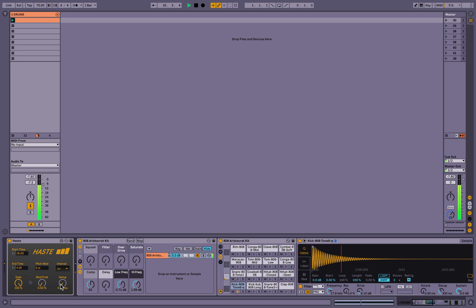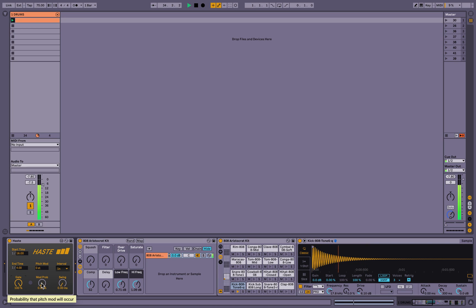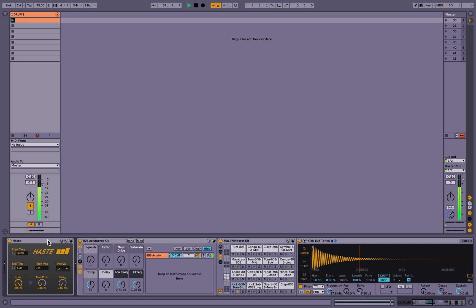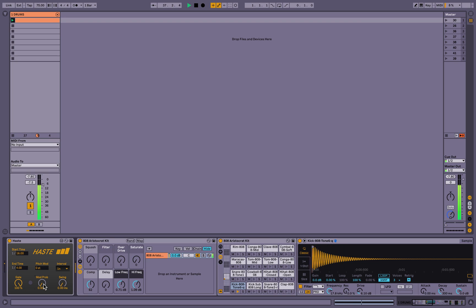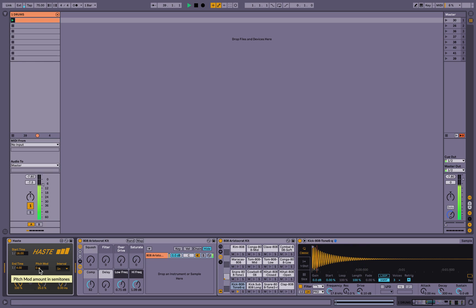And the pitch mod allows you to change the note created by this amount and this probability. So if I set this to 25%, that means 25% of the notes output will be raised one step. As you can see here.